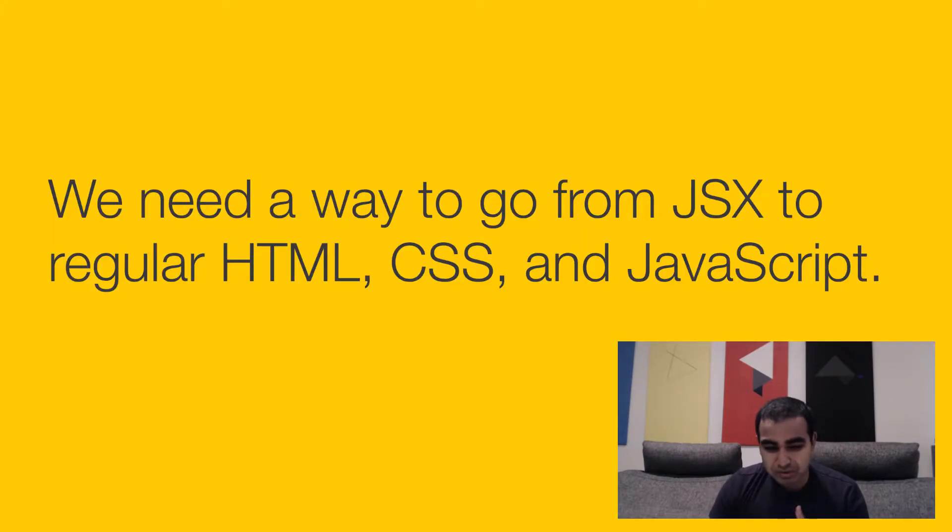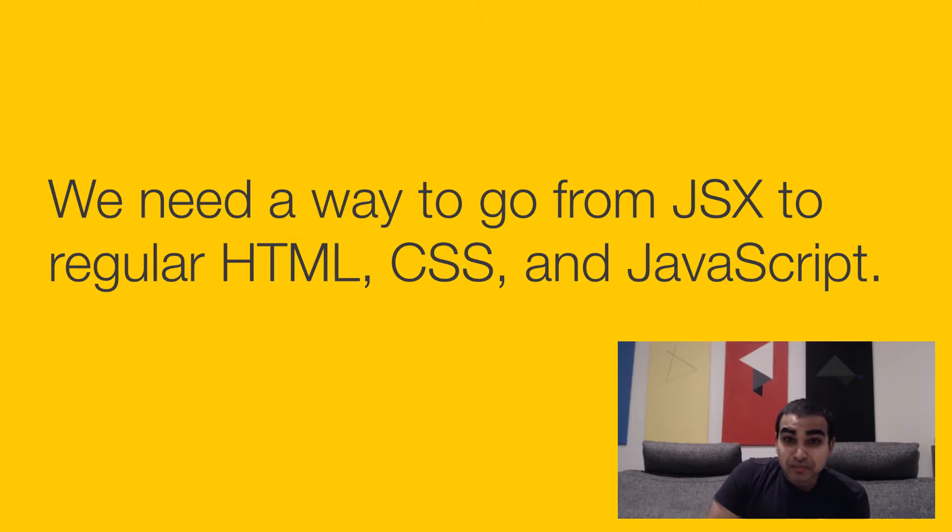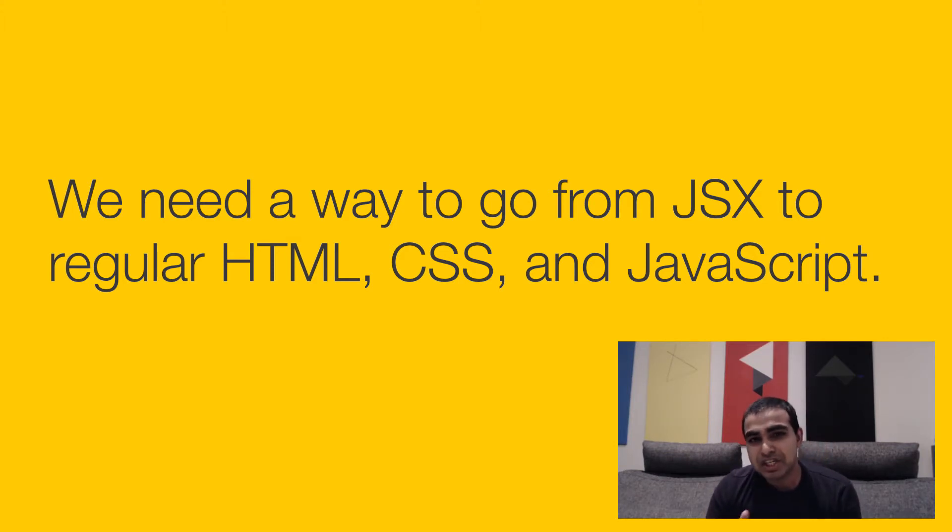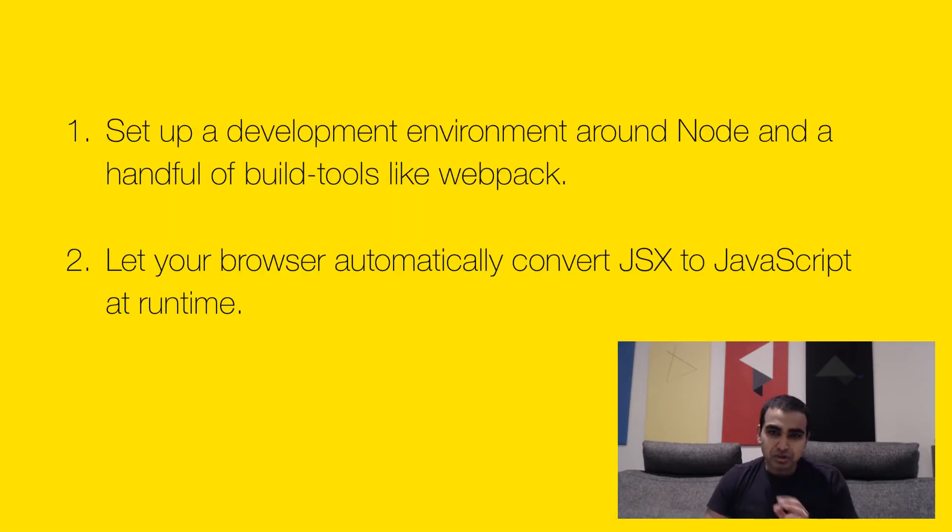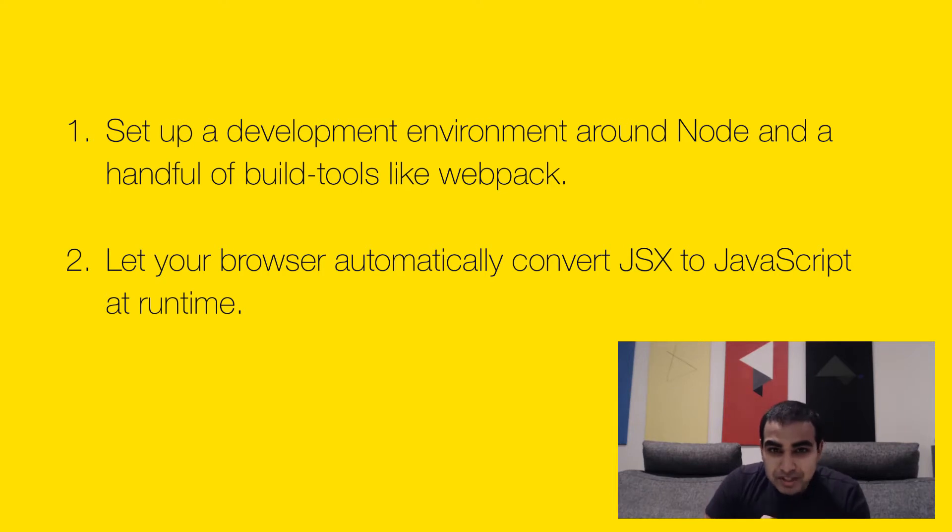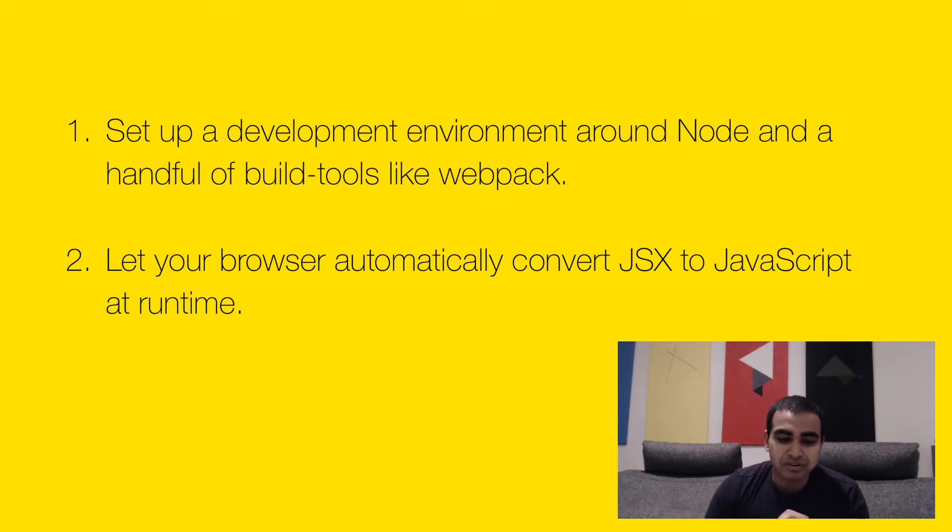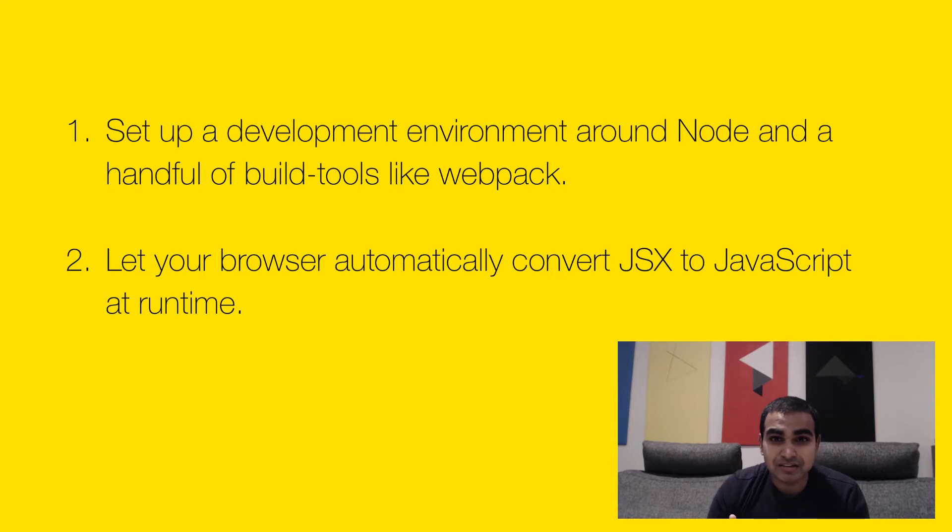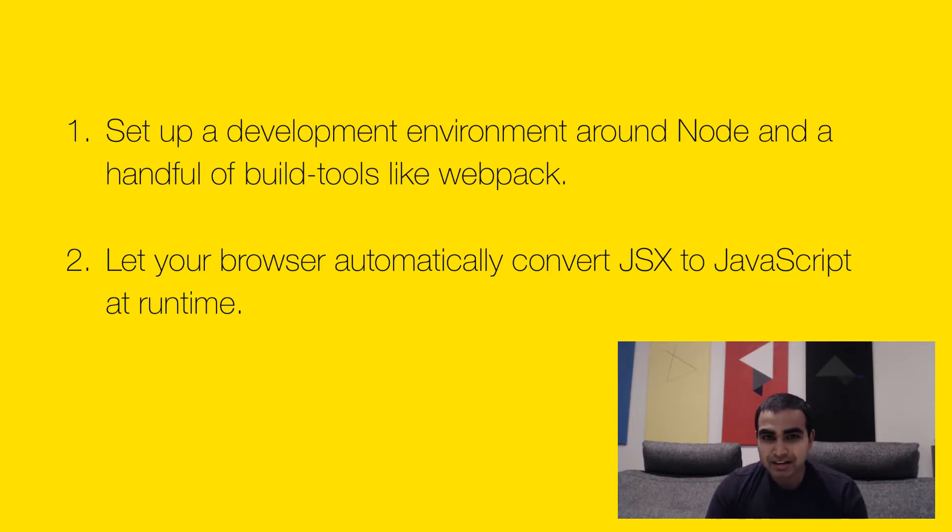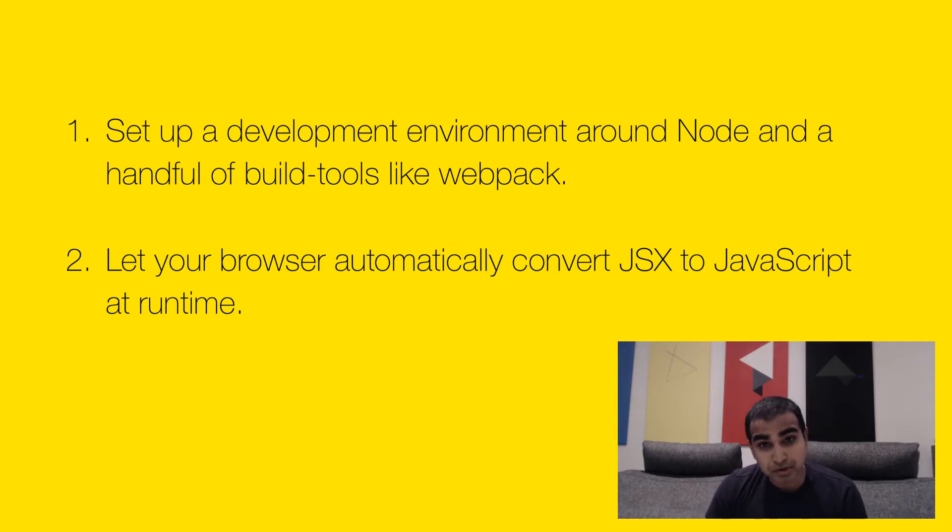And so the question is this: how do we go from JSX that we write as part of building a React app to the regular HTML, CSS, and JavaScript that our browser understands? So there are two ways you can do this. One way is we set up a development environment that is built around Node, Babel, Webpack, a lot of cool things that you might be hearing about, and use that as our way of going from JSX to something that our browser understands. That is definitely the more complicated approach, definitely the proper approach in the long run. Approach number two.